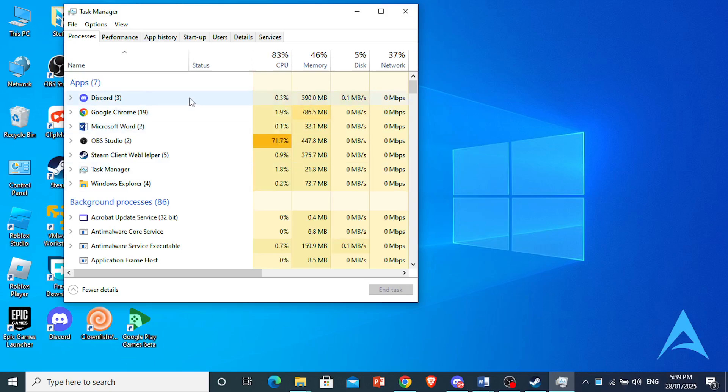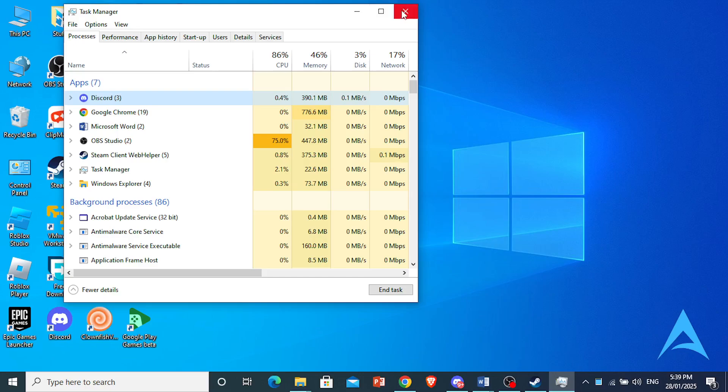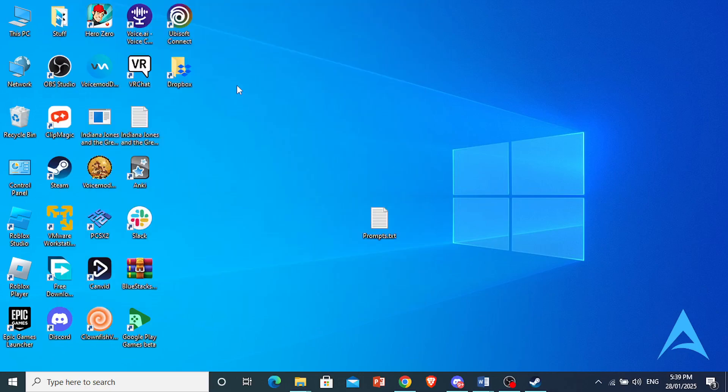For example, just click on this one and click on End Task. Anything that is consuming a lot of your RAM or CPU, go ahead and close those. What you can also do is upgrade your graphics drivers.